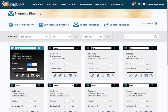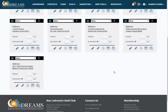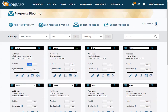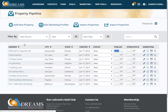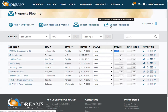There are two ways to display all of the properties in your property pipeline: you can view it as a block view or a list view. From the home screen of your property pipeline you can add a new property, edit your marketing profiles, or import properties. If you're importing properties here, they will strictly go to the property pipeline and won't be available for your VAs to call. You can also export properties from here.